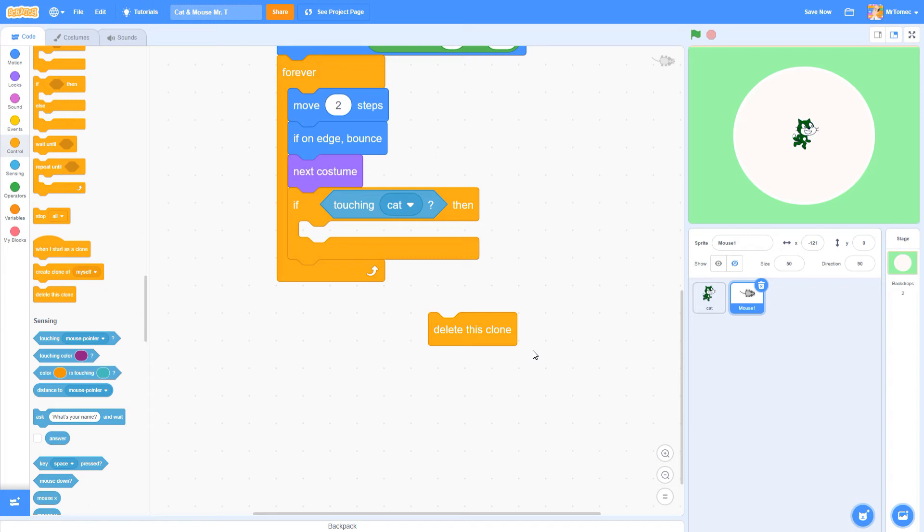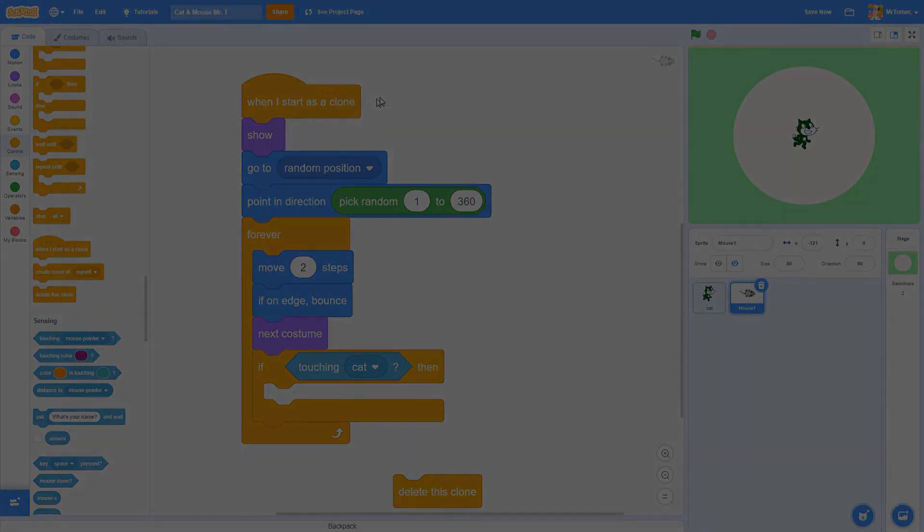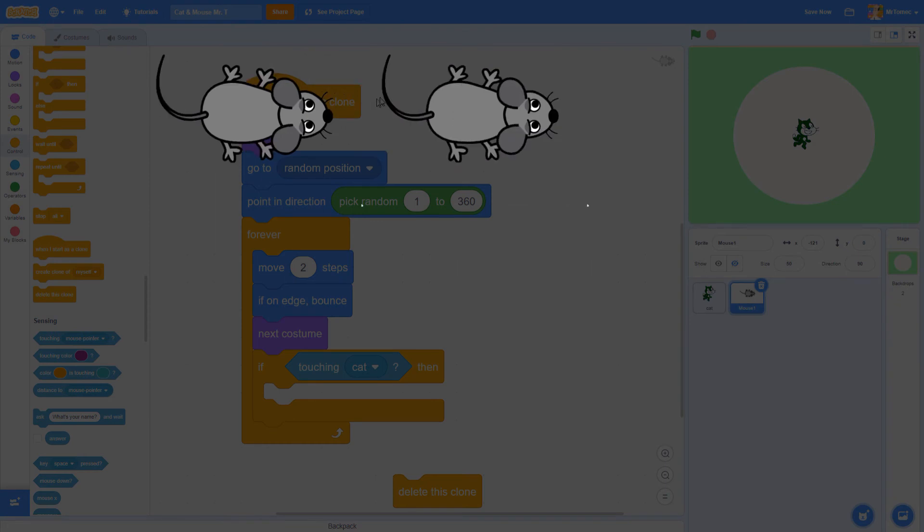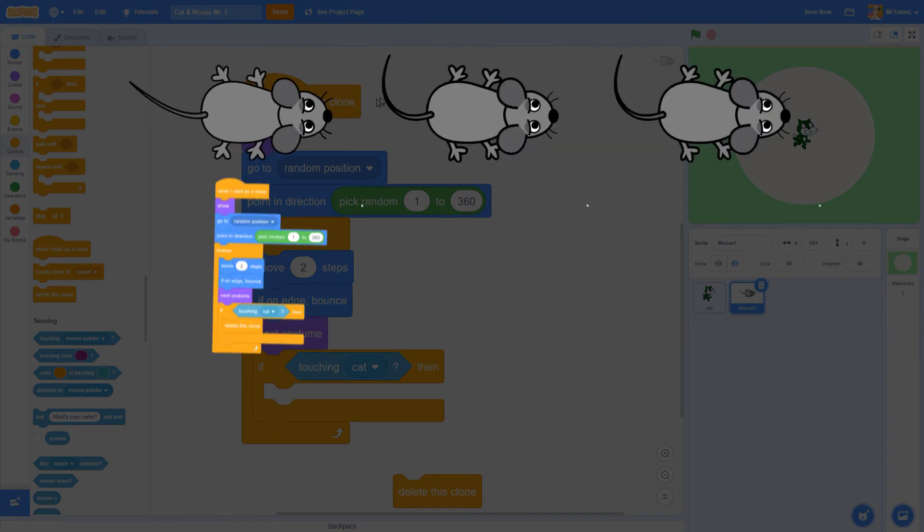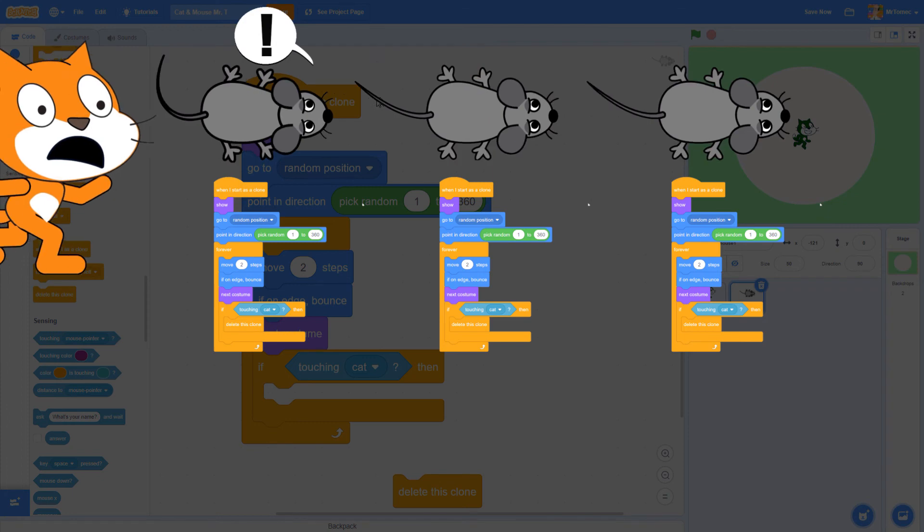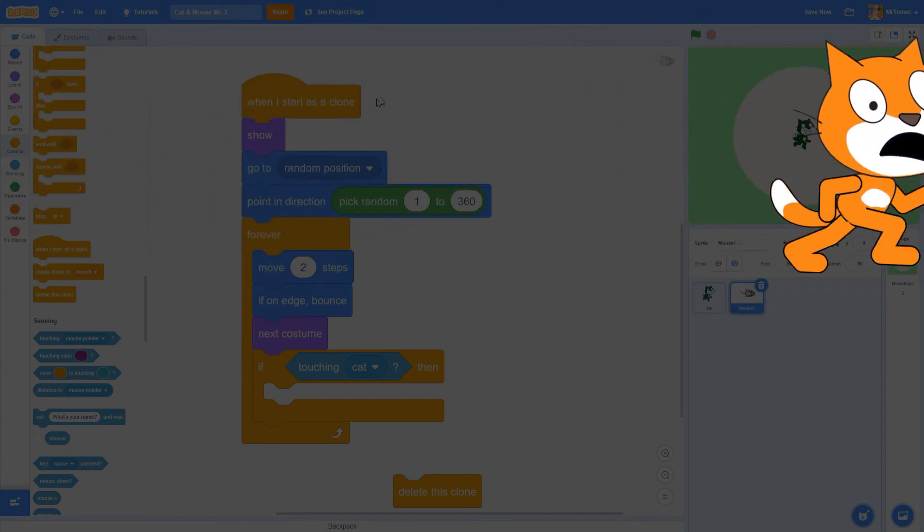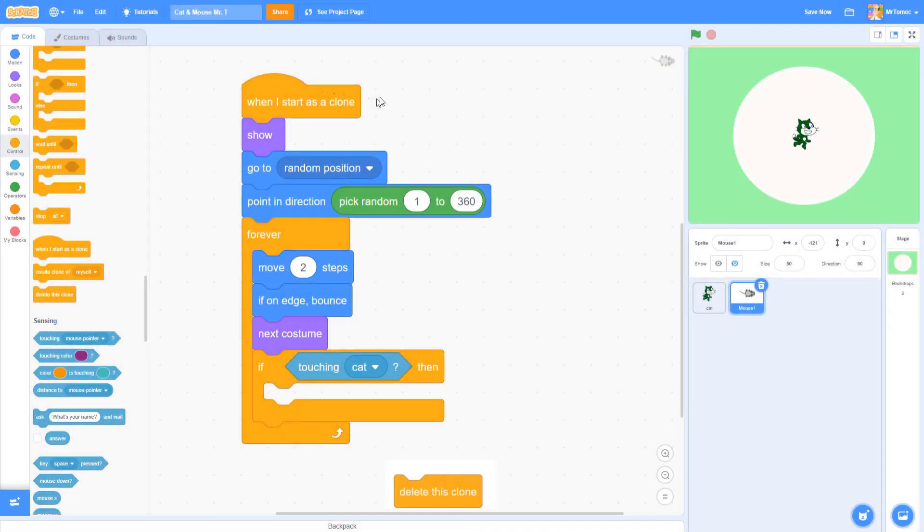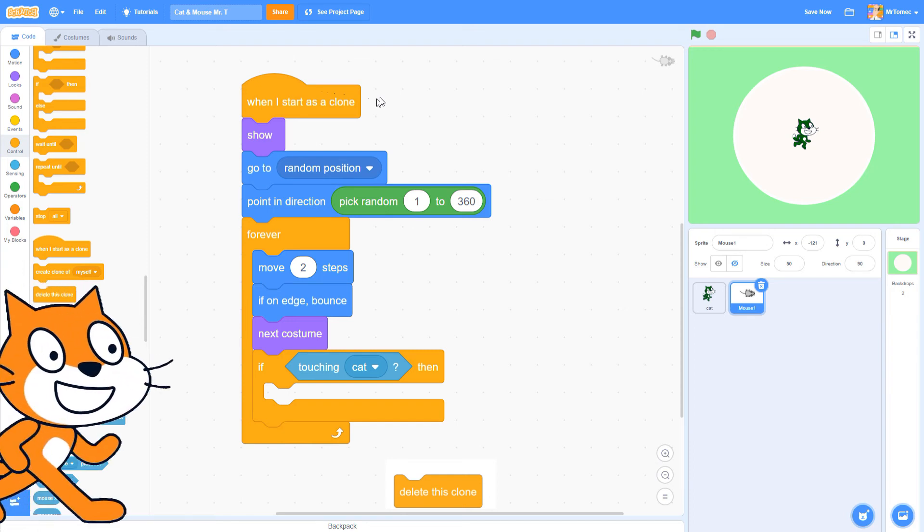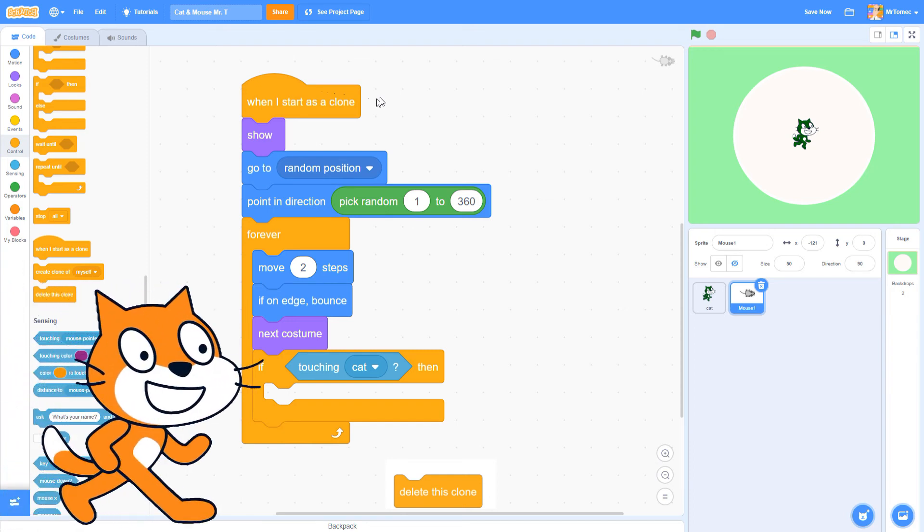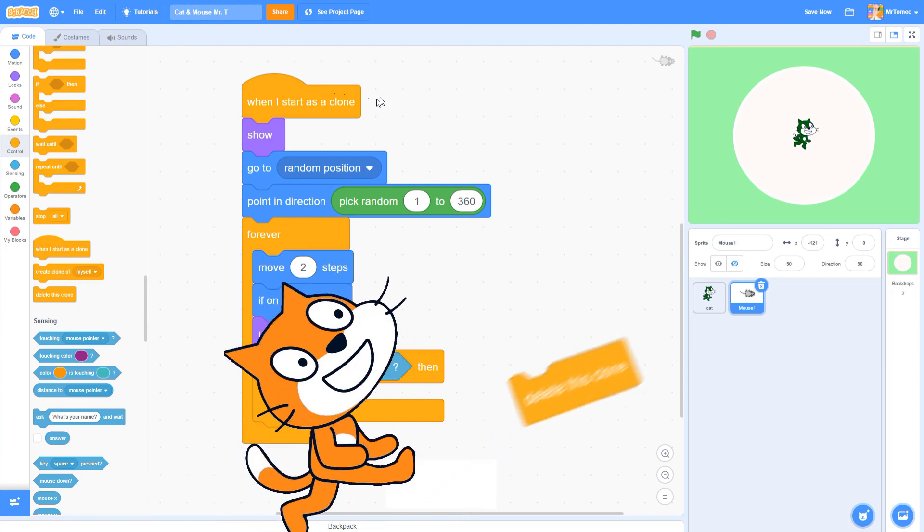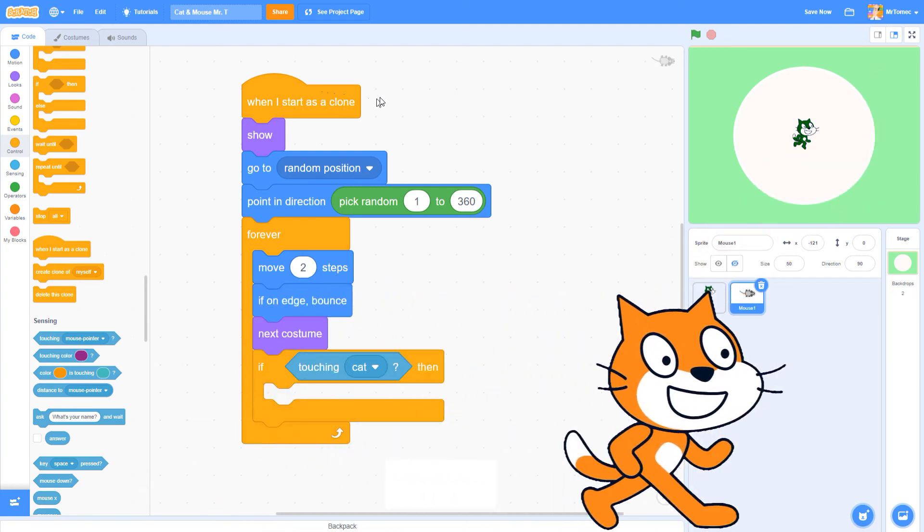So this block will delete a clone, but how does it know which clone to delete? When each cloned mouse is created, it gets its own stack of code blocks to follow, and each one will be checking on its own whether it's touching the cat. This is why we can't put the if statement inside the cat, because the code won't know which mouse to delete, and also because the delete this clone won't work on the cat. It's not a clone, so you can't delete it.